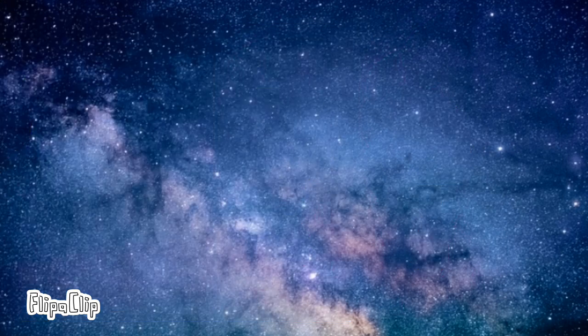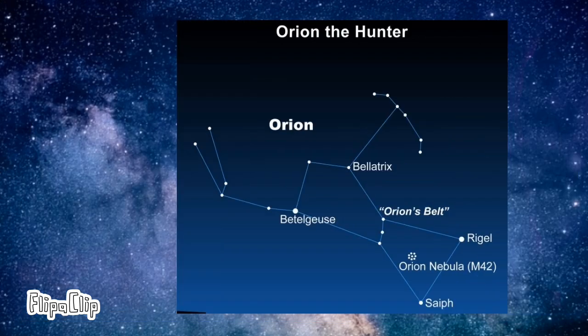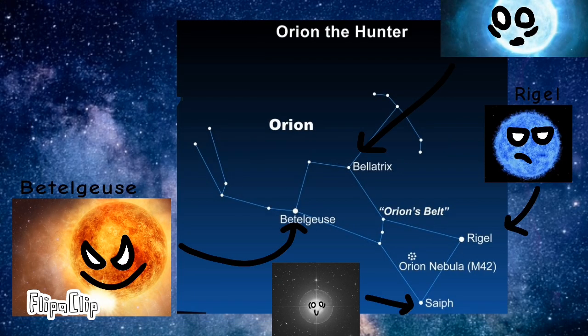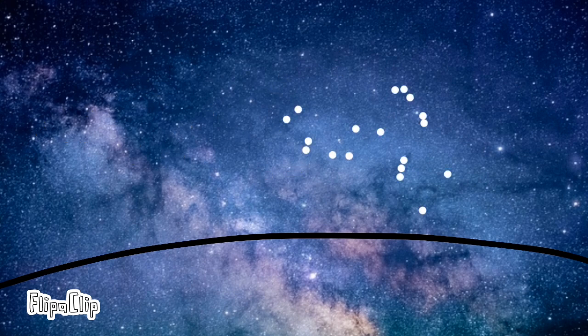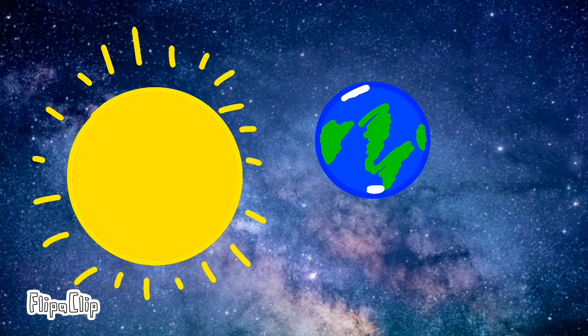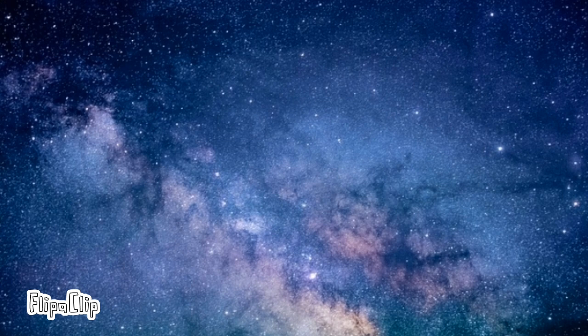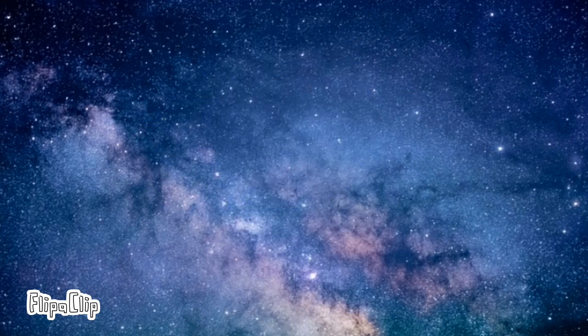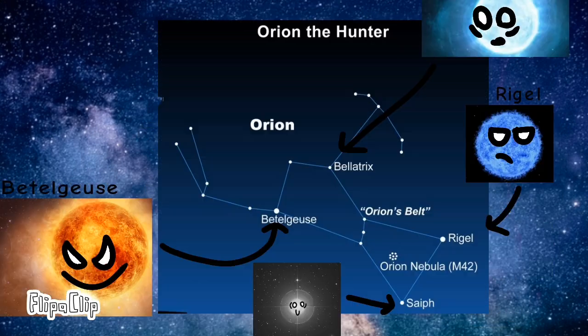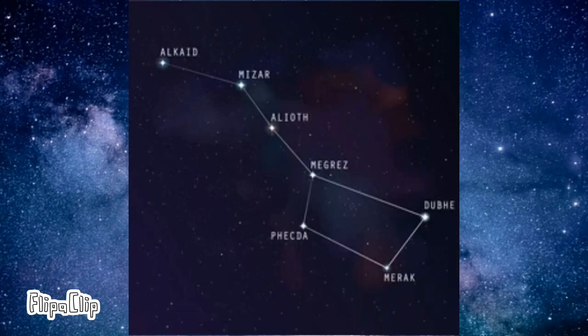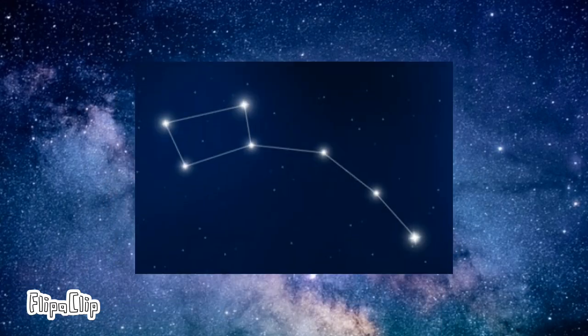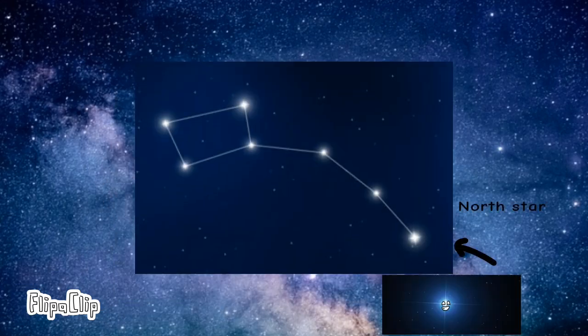Well, constellations are actually groups of stars that make a pattern in Earth's sky. That's the reason why constellations seem to move in Earth's sky. Because Earth revolves around the sun, a.k.a. me. And also, his axis and stuff. Orion, Great Bear, and Small Dipper.